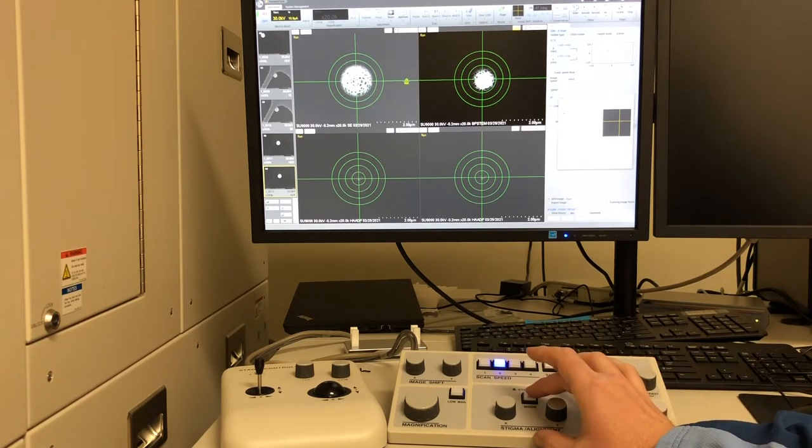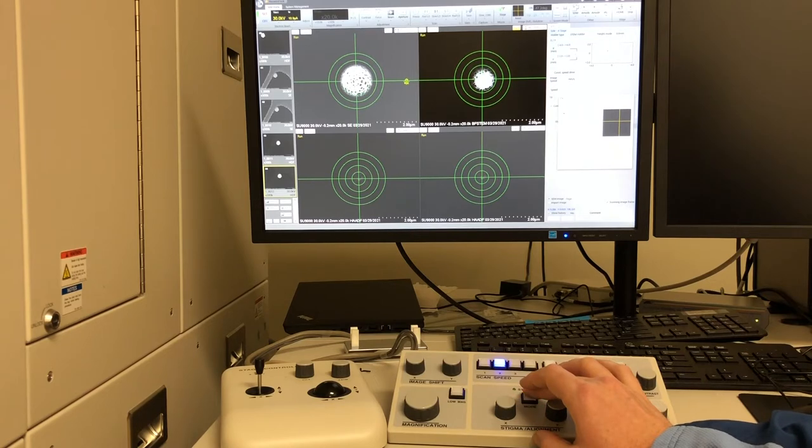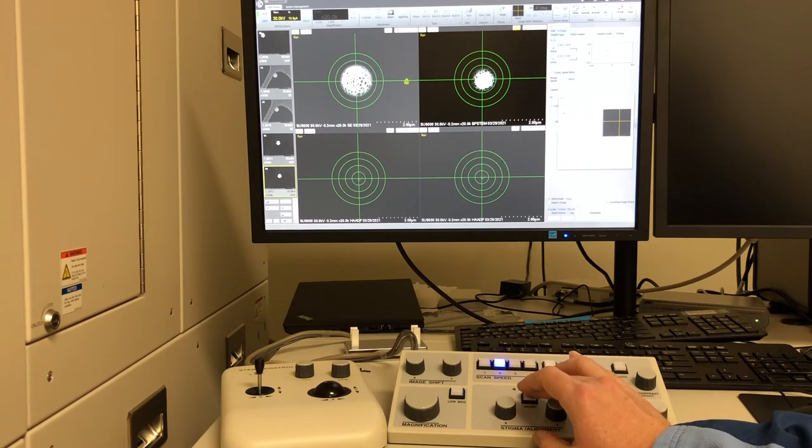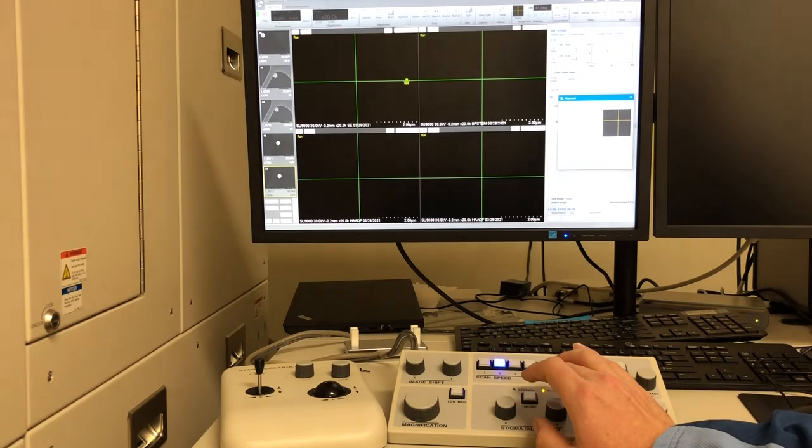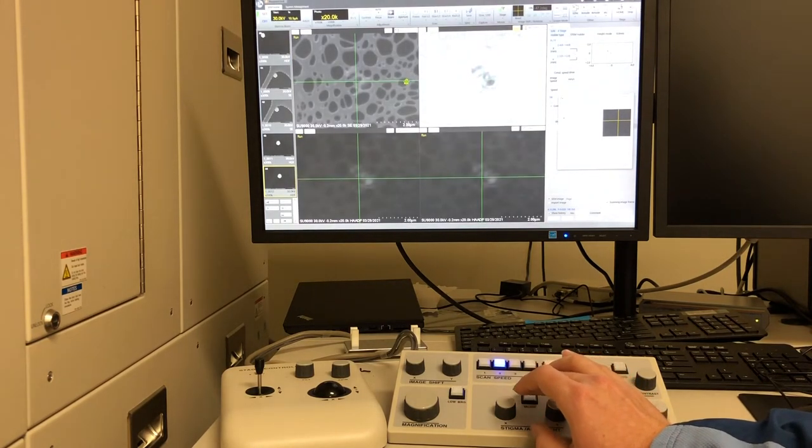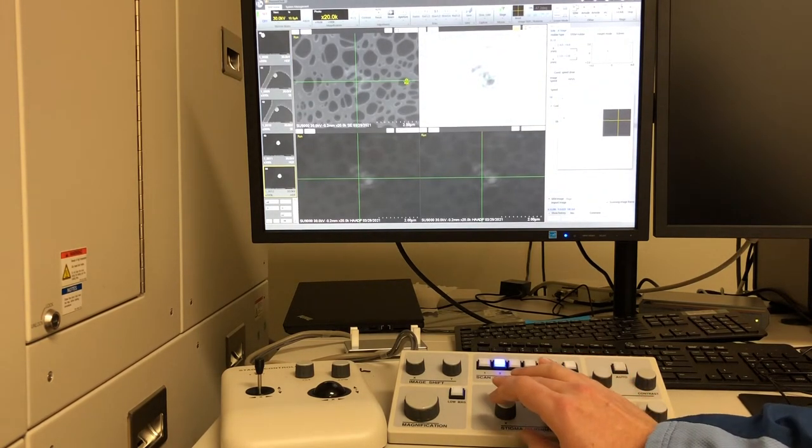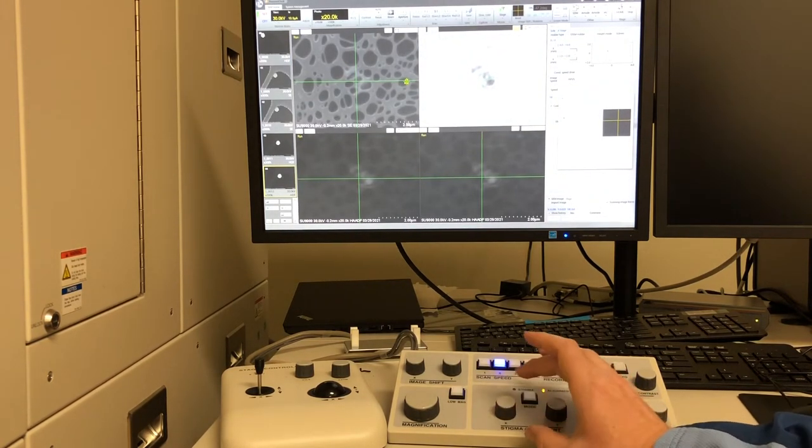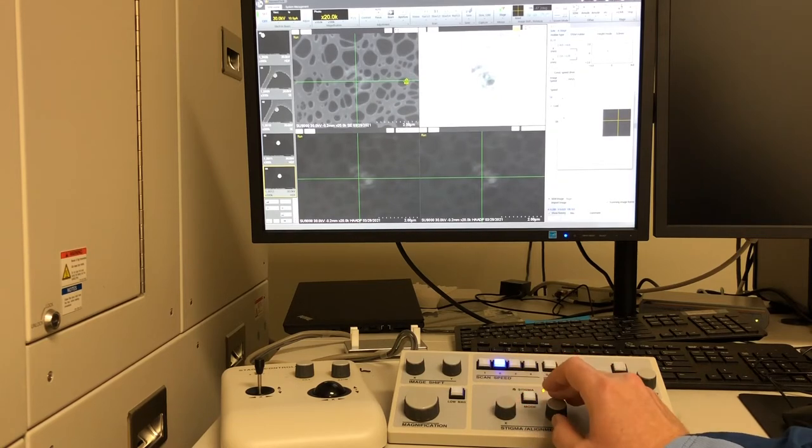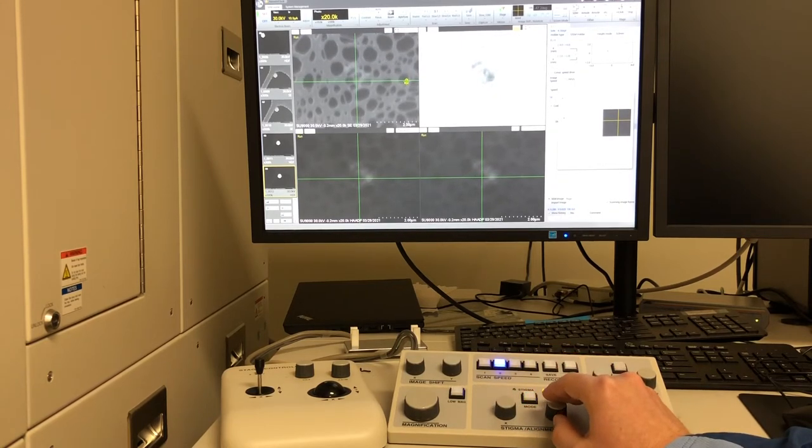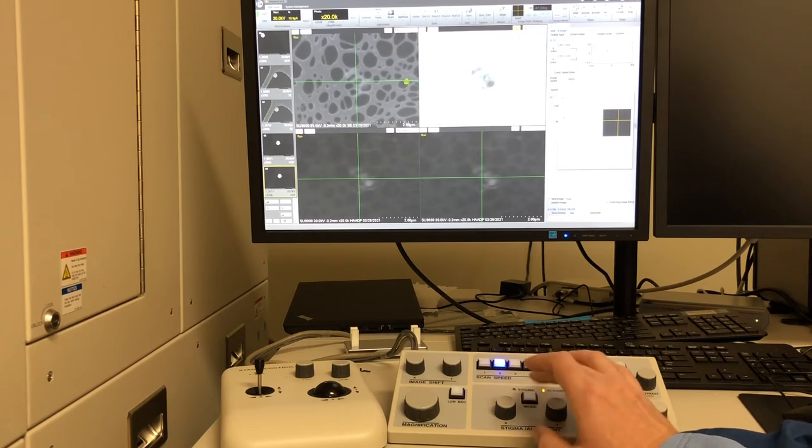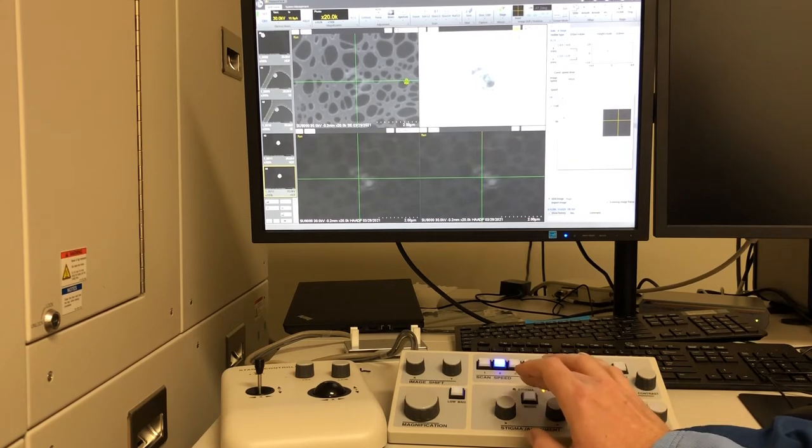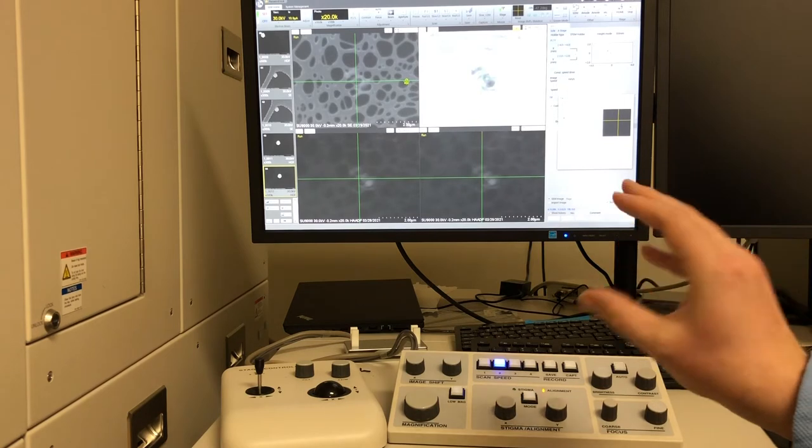Next, I'll hit mode, which will send me to aperture alignment. In this case, we want the sample to pulse and not move in any one direction. So it's moving up and down a little bit. So I'm going to fix that with the Y. Now it looks good. It's just pulsing in and out.